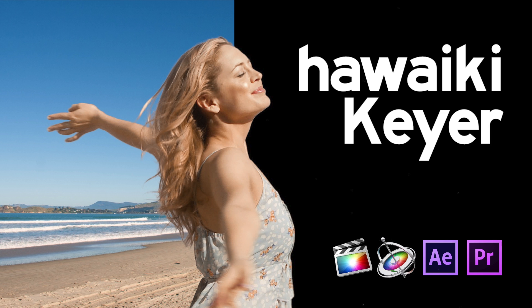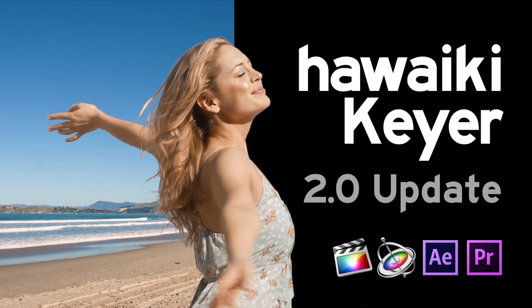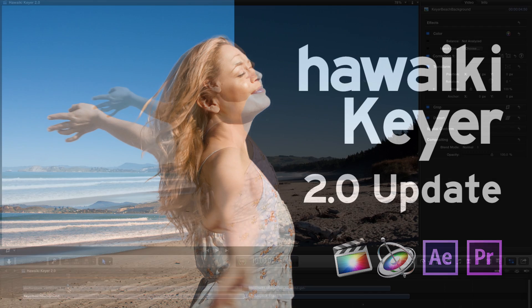Hello and welcome to this tutorial for the Hawaiki Keyer 2.0 update, which is just crammed full of new features, enhancements and workflow improvements. So let's take a closer look.